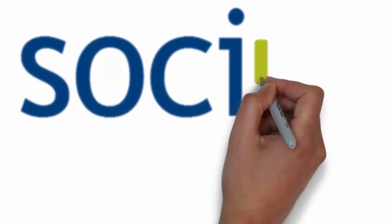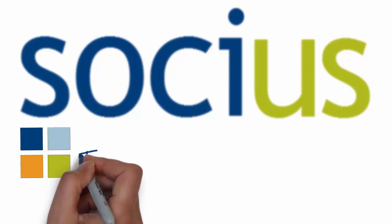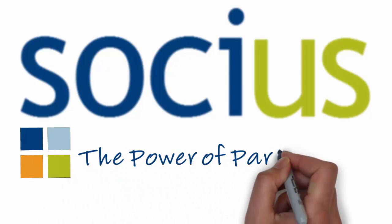For more information about Socius and the solutions we can bring to your company, please contact us or visit our website.